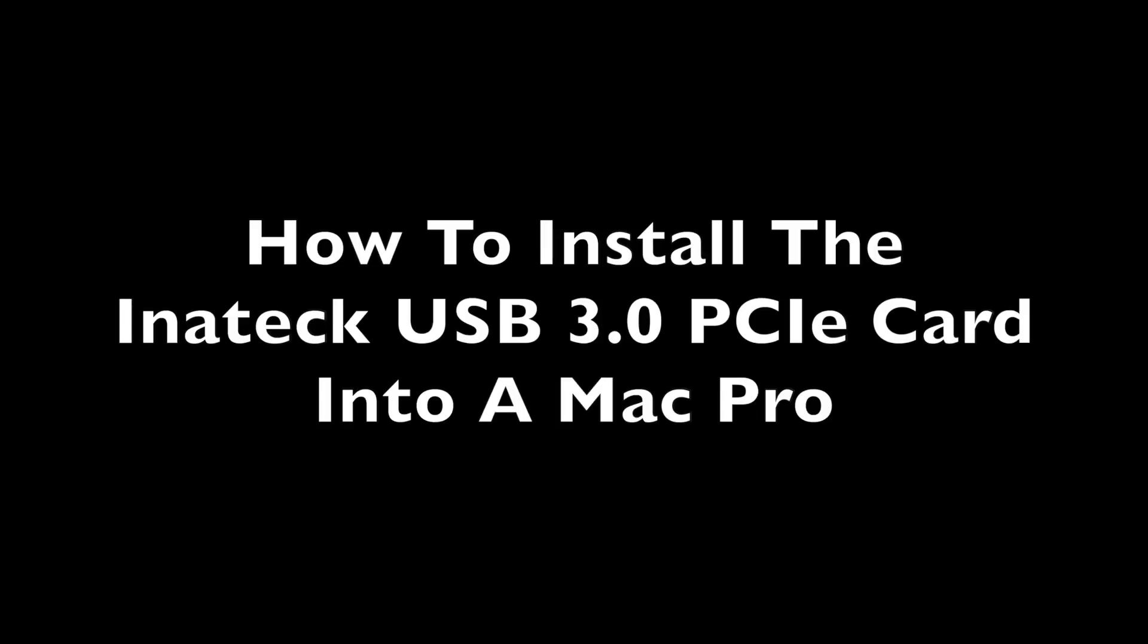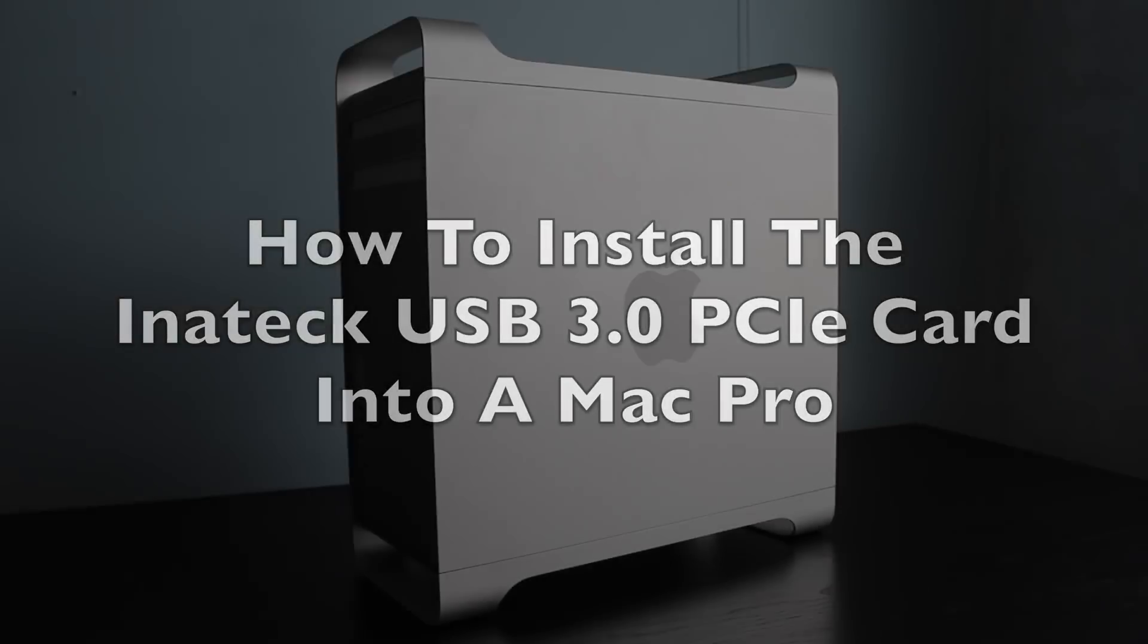How to install the Inateck USB 3.0 PCIe card into a Mac Pro.